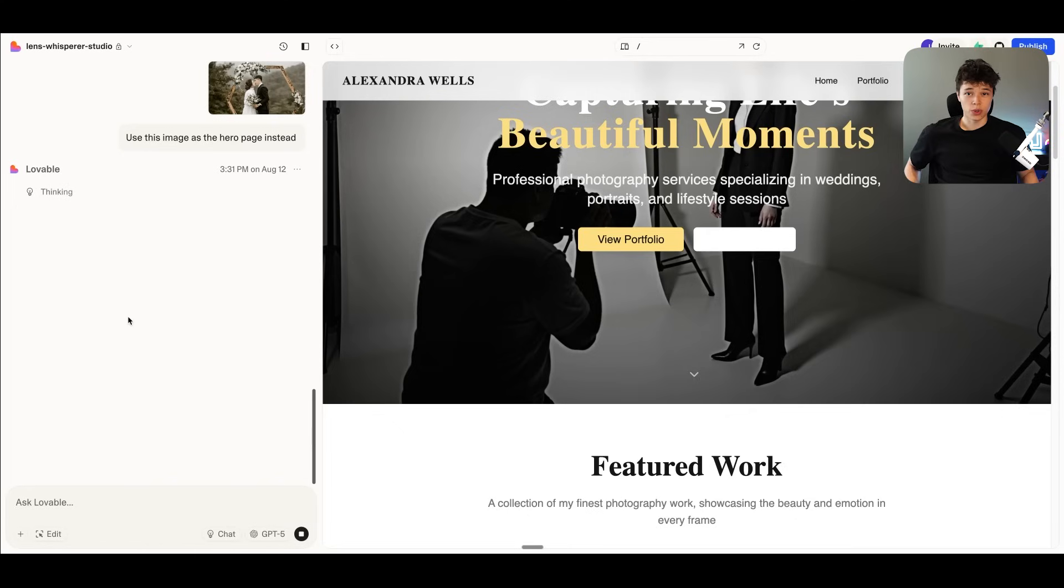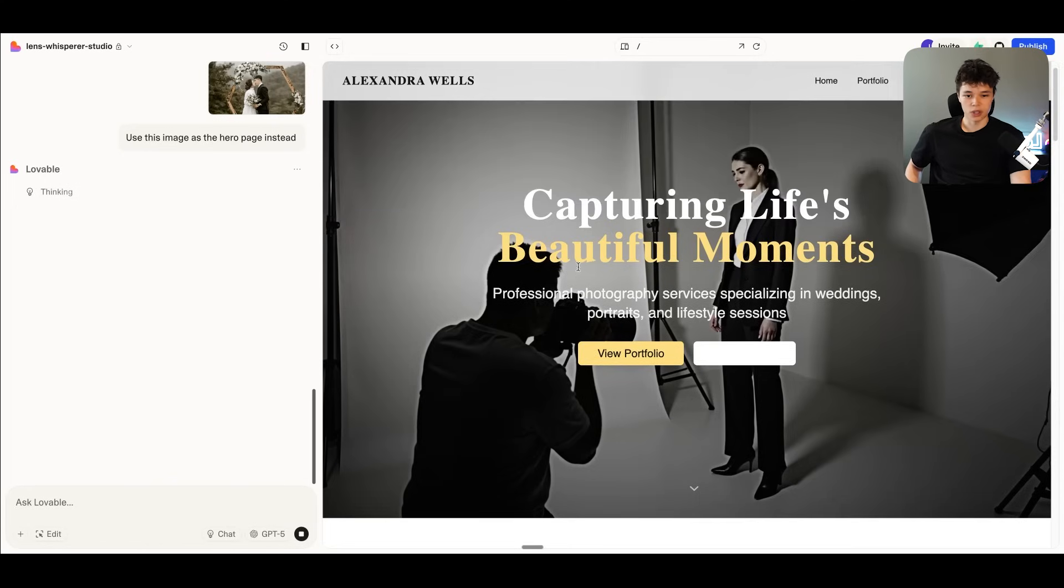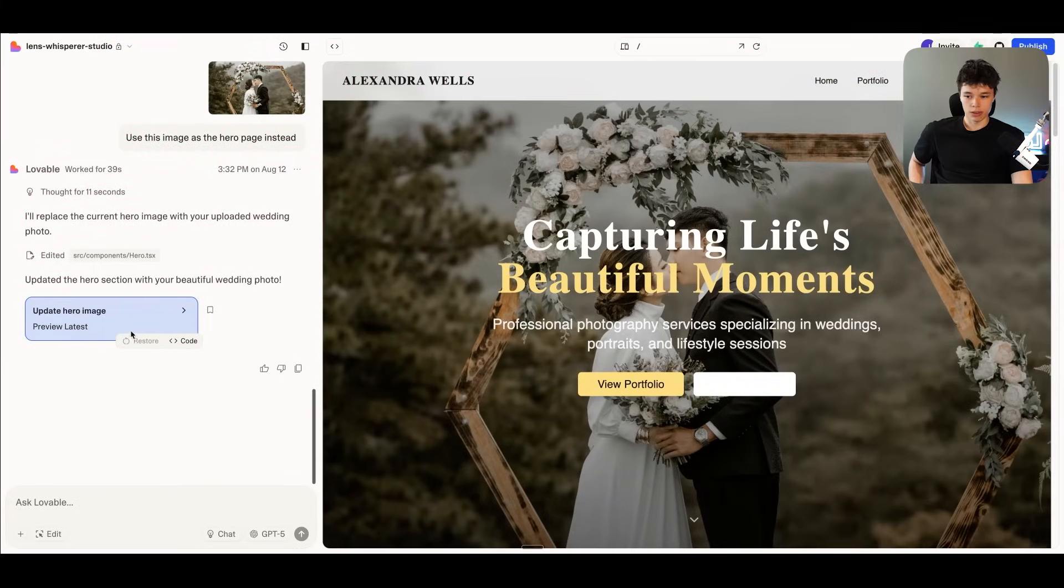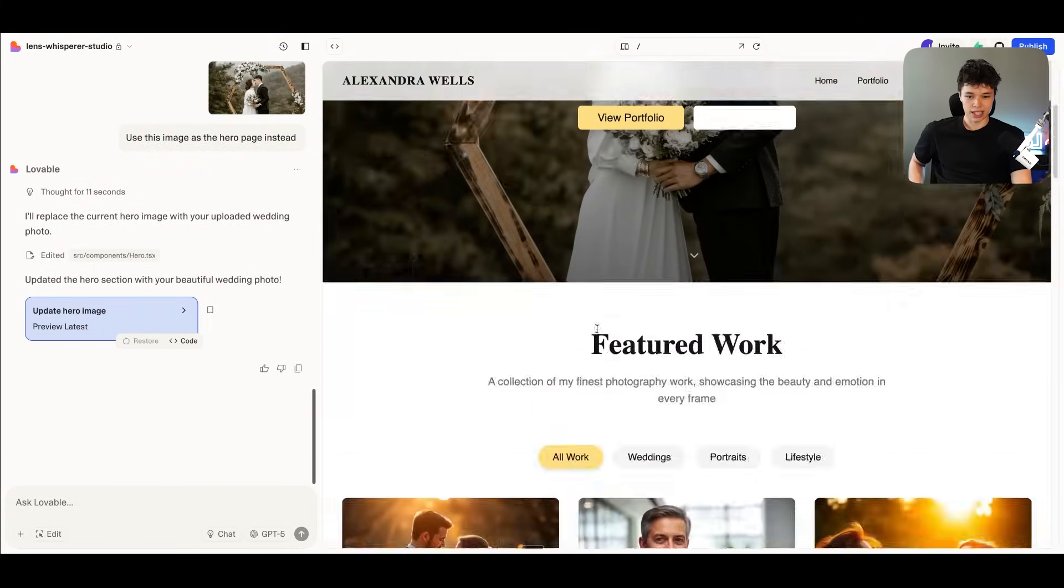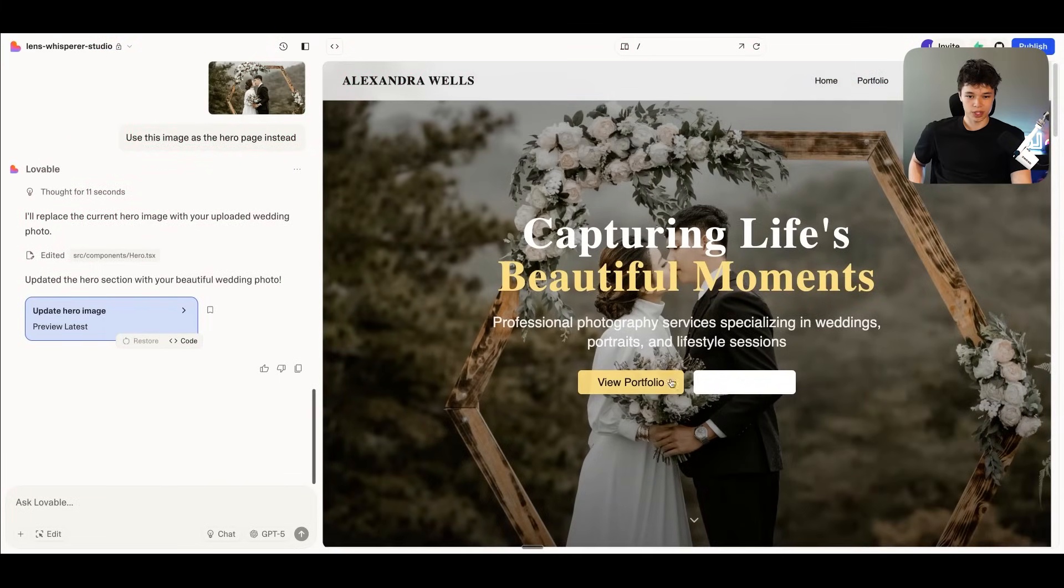And then I'm just going to say, use this image as the hero page instead. And then Lovable is going to update the hero page with this image. There we go. And now Lovable is finished and we have our image here.